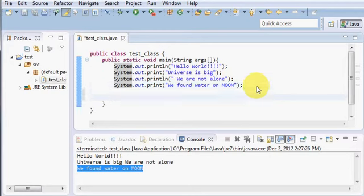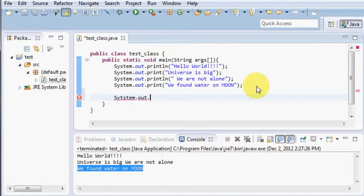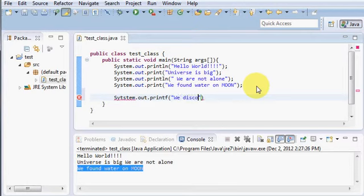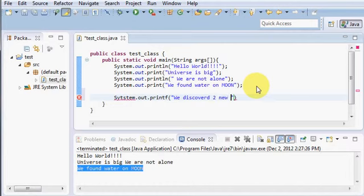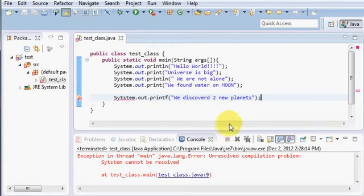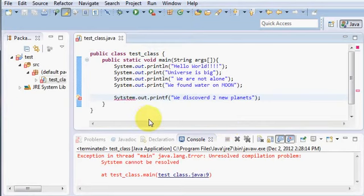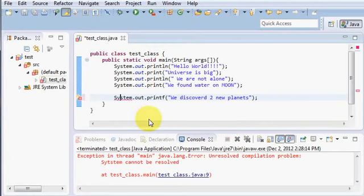And again, here I will show you System.out.printf. And here I will say we discovered two new planets. Just give a semicolon. Now run your program. Oh, what I forgot. Run again.